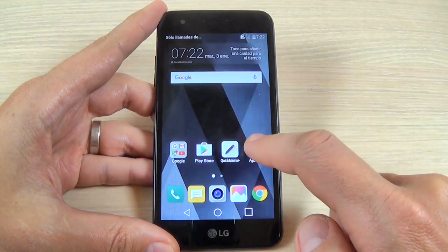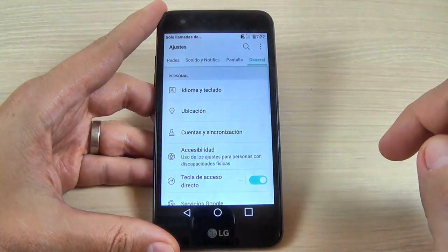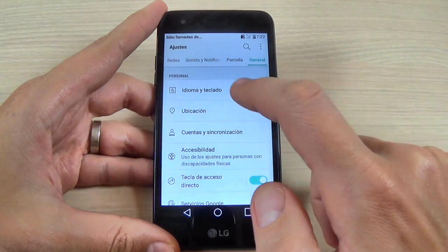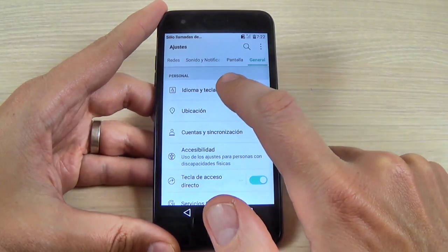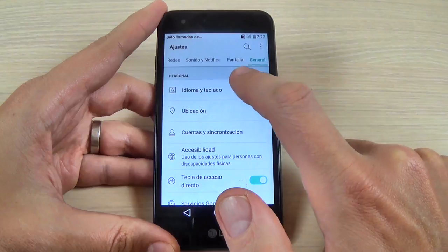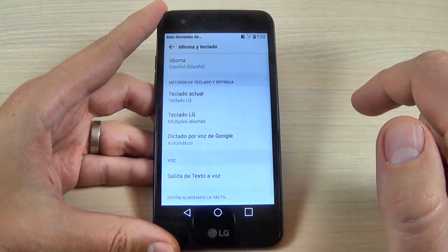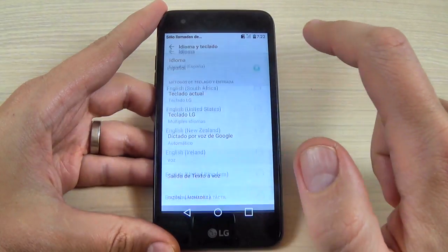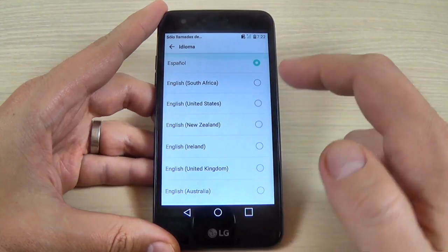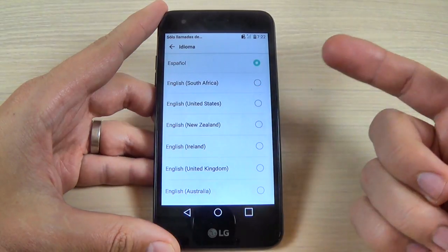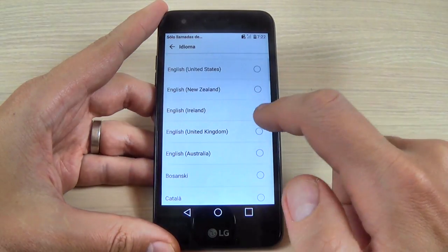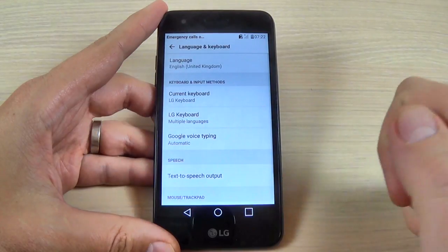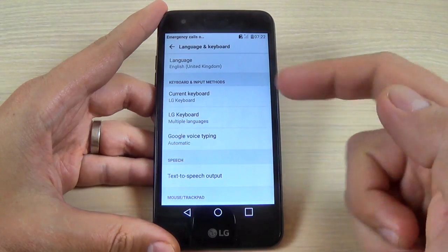Now to change it back, hit again the Settings icon, go to General, go where you see Idioma i Teclado, and hit again on Idioma. Now select your home language — let's pick English.